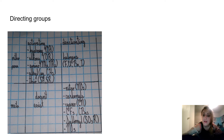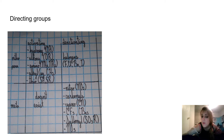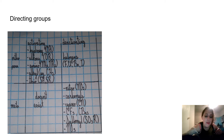Meta-activating doesn't exist. And meta-deactivating, we have nitro (NO2), carbonyls, cyano (CN), CF3, CBr3, sulfonyl (SO3R), and NO2.